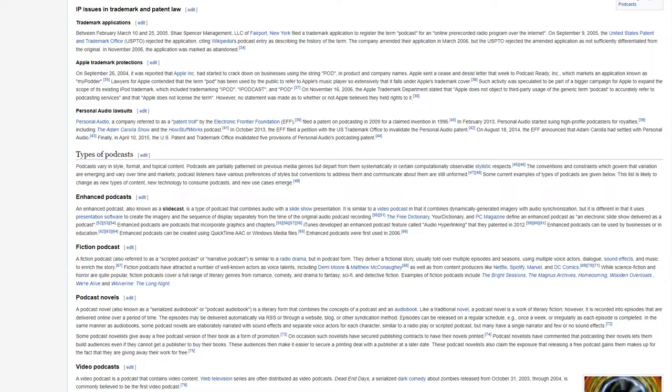On August 18, 2014, the EFF announced that Adam Carolla had settled with personal audio. Finally, in April 10, 2015, the U.S. Patent and Trademark Office invalidated five provisions of personal audio's podcasting patent.